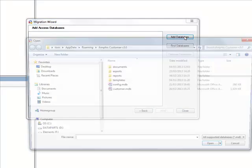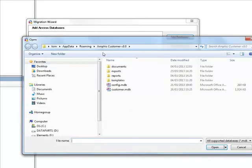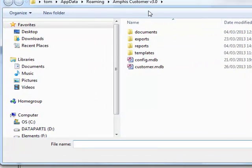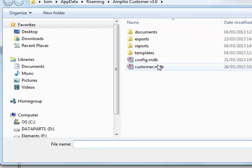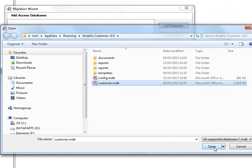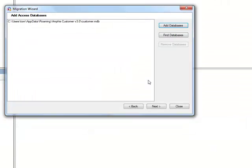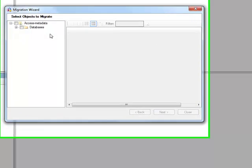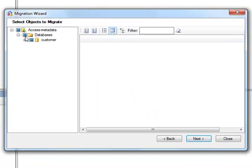And then we add the database, which is the Microsoft Access database used by AmphisCustomer, which is this one here. Click Next. It automatically selects Customer Database here.